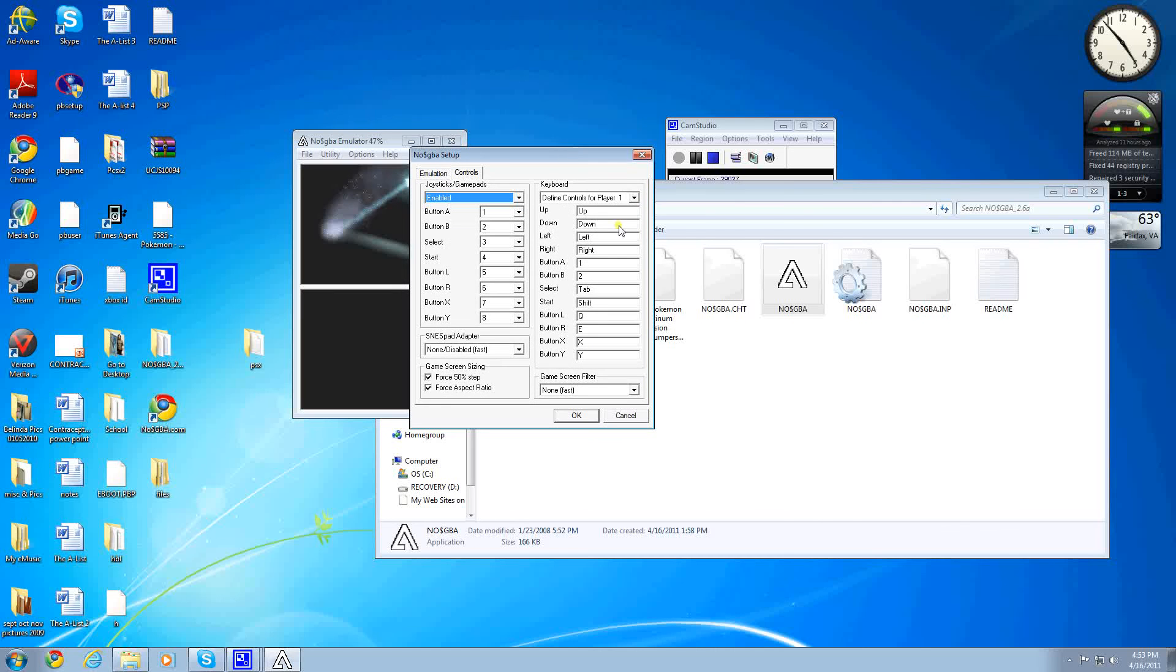You have Control Setup, and you can set up all the controls you want, like Up, Down, and A, B, and all the other controls.